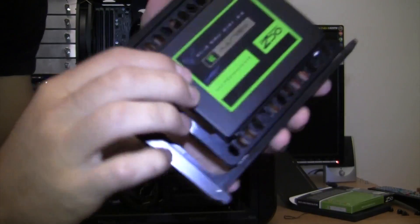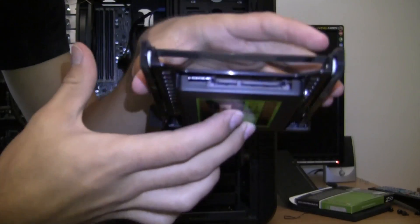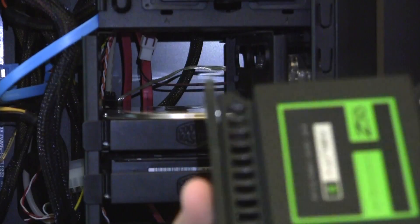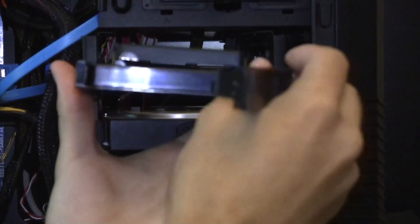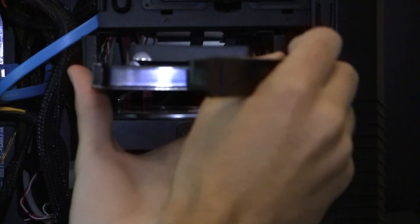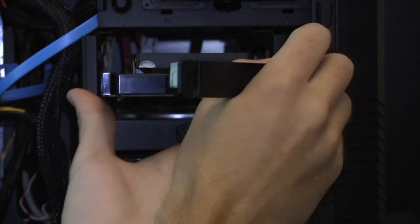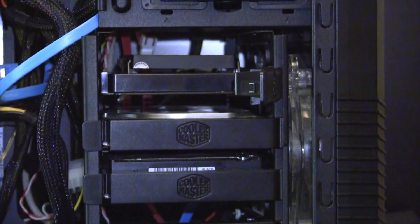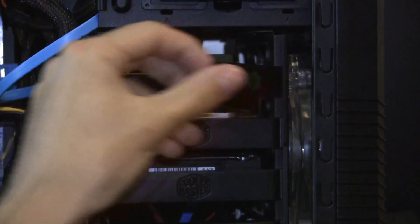So now what I'm going to do is I'm going to take the actual entire hard drive and go ahead and just scoop this in right here. So that's now in.